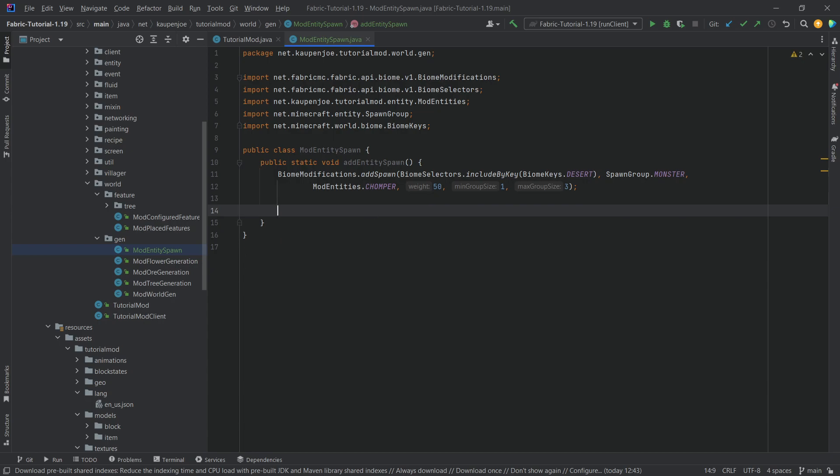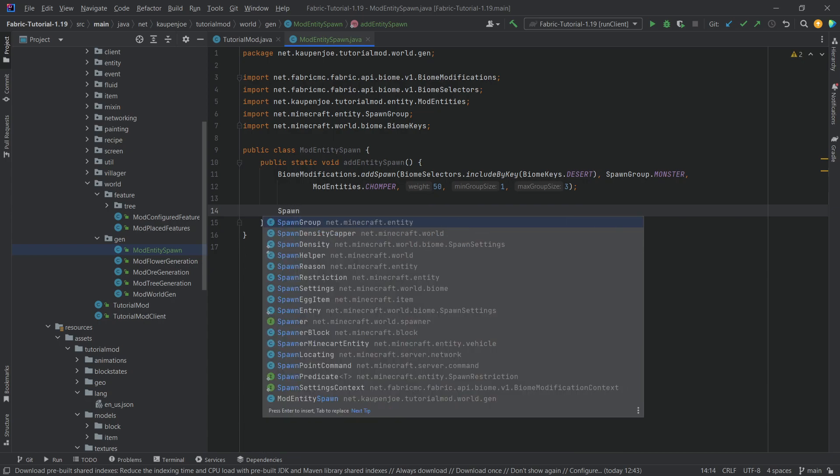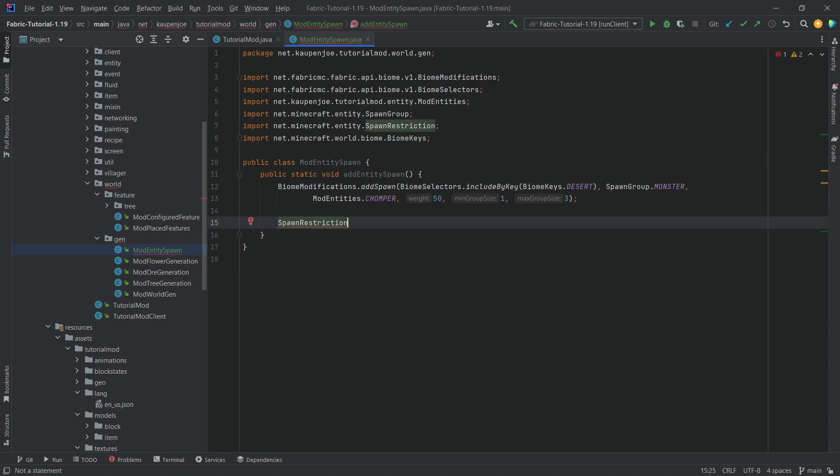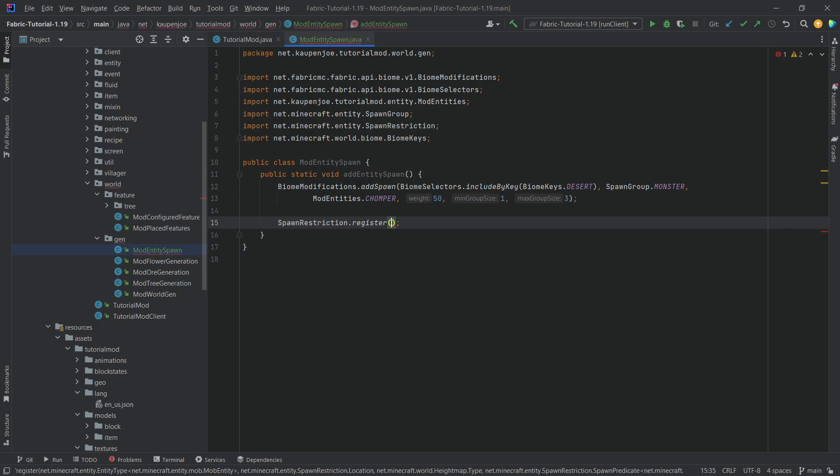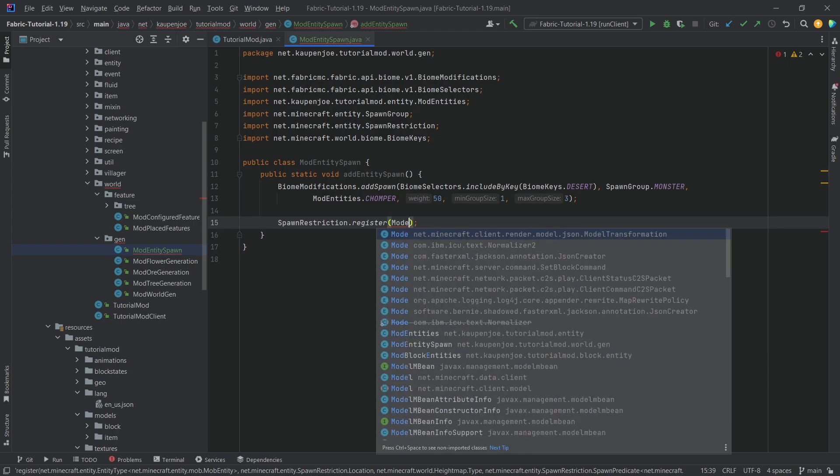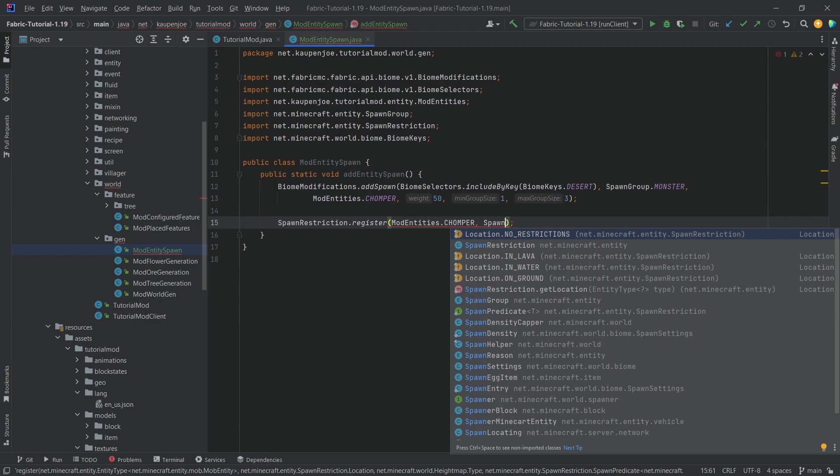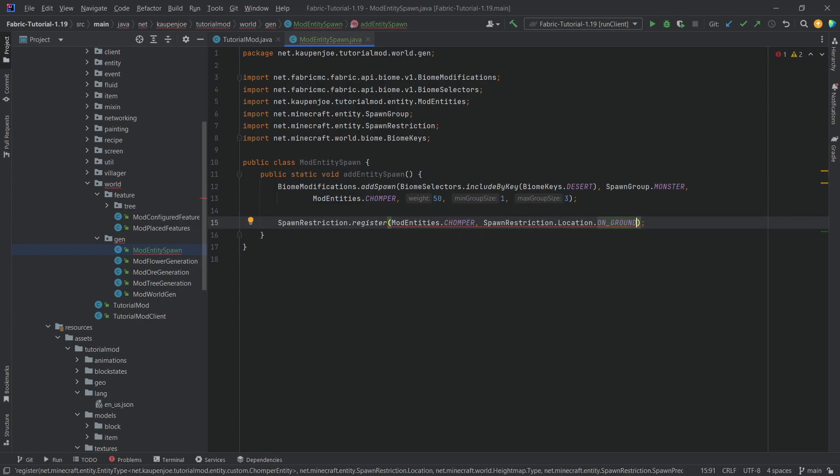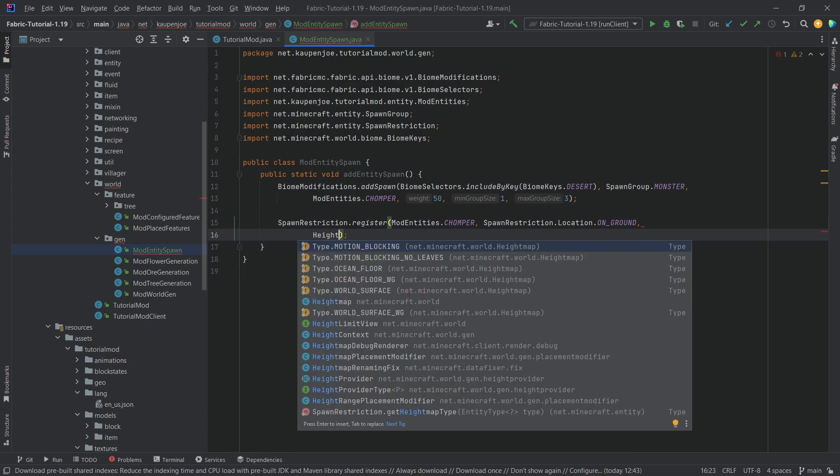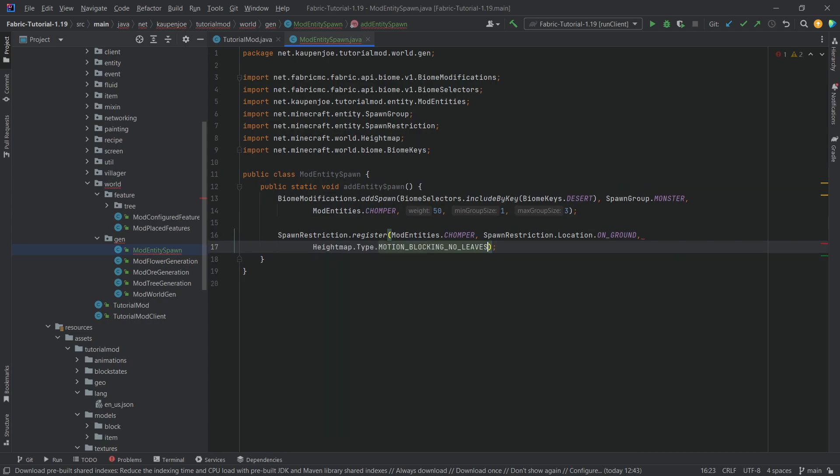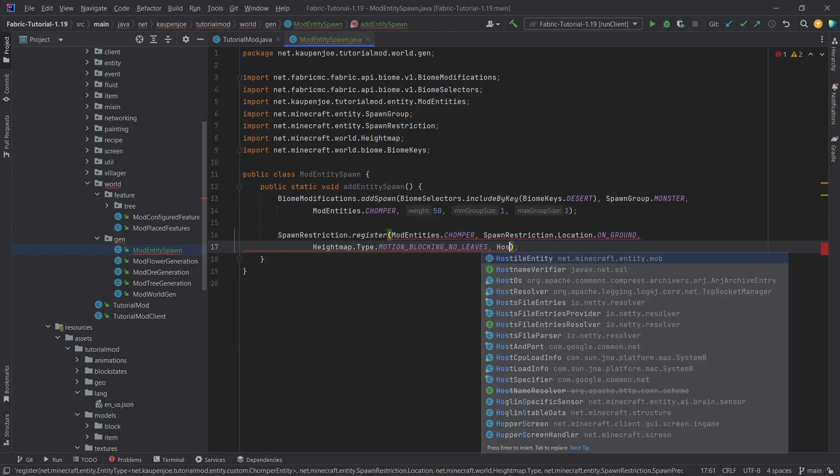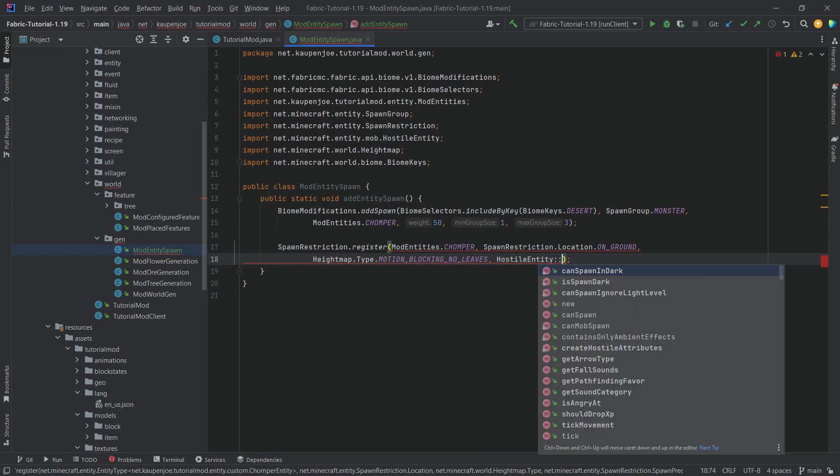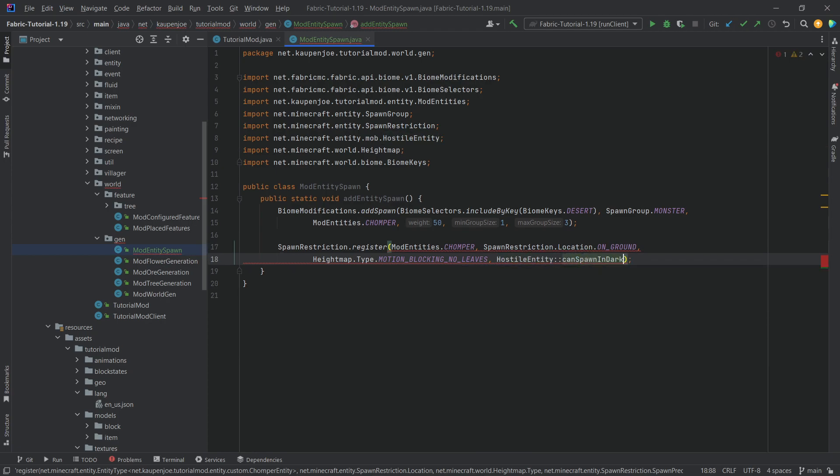Now we also need, this is very important, spawn restriction dot register and we want to register the mod entities dot chomper with spawn restriction that location dot on ground because we want this to spawn on the ground not in the air. We also need the height map type motion blocking no leaves and then we want to say hostile entity colon colon and spawn in dark.